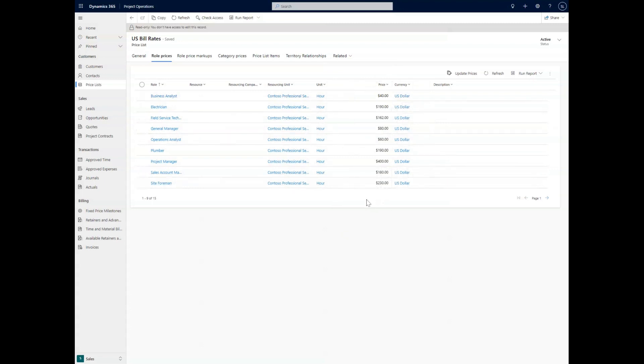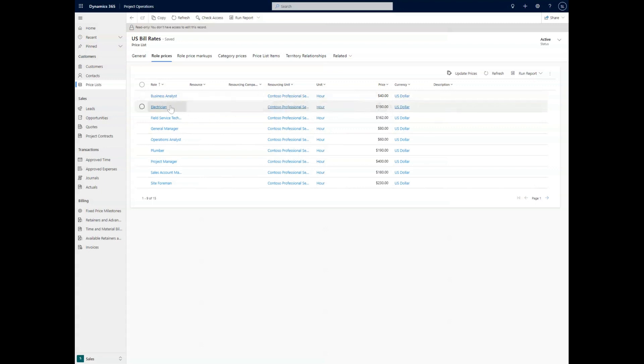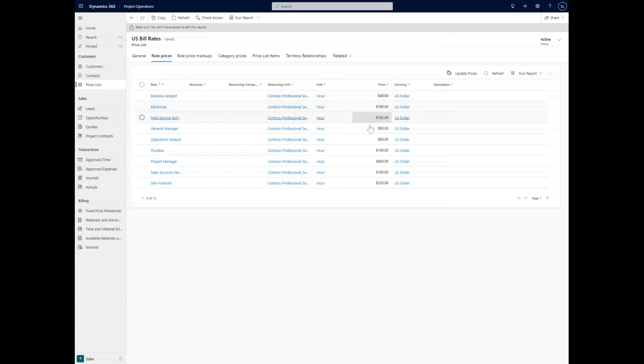So for example, this is the US dollar. If we wanted to change this to Canadian, then it could be $250 per hour for an electrician, and we would be able to put that directly on the quote without having to go in and manually change each of these different role items.